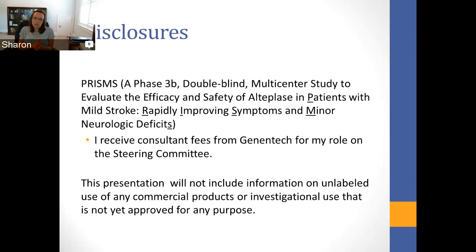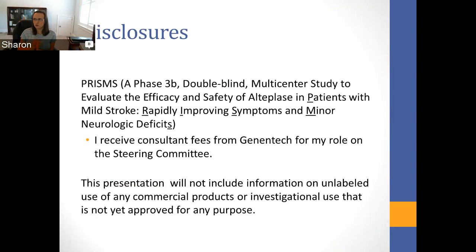I will start with the disclosures that are required, since some of you will be getting CME credit. I am on the steering committee for the PRISMS trial and I do receive consultant fees from Genentech for that role. But one of the nice things about being a statistician is I don't really have any interest in talking about unlabeled use of commercial products or investigational use, so this presentation is not going to include any of that.